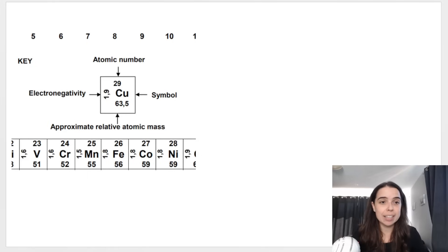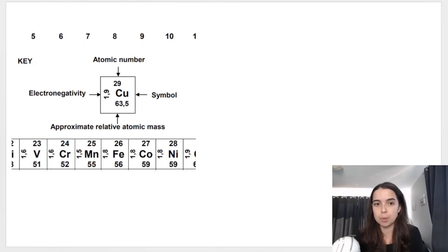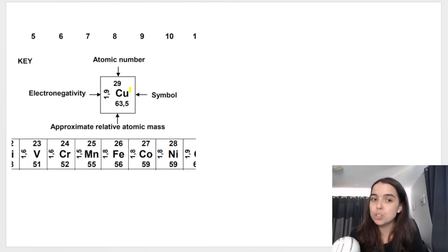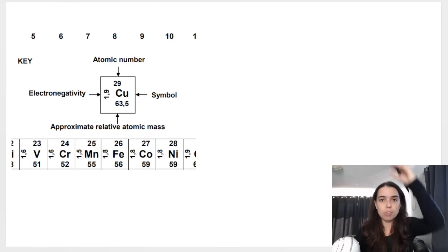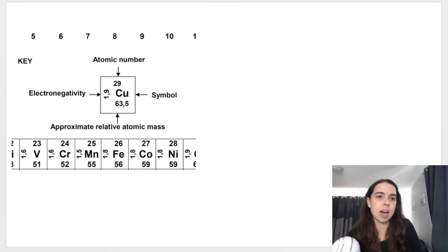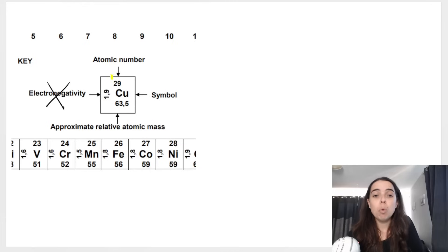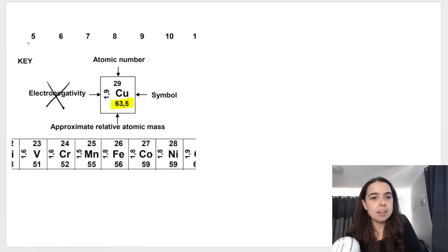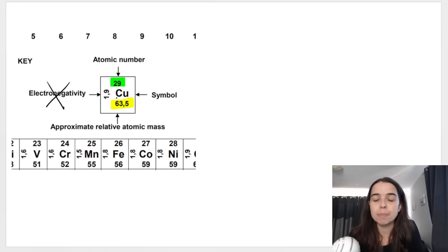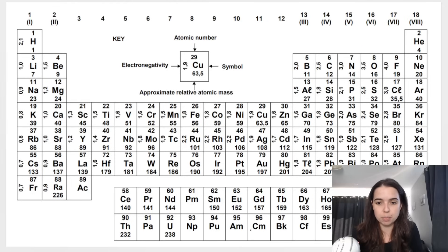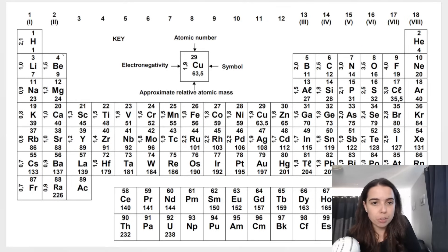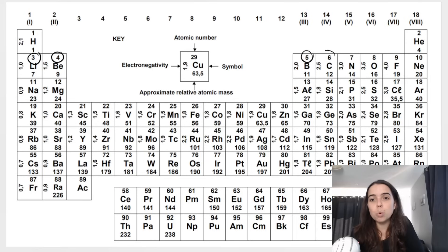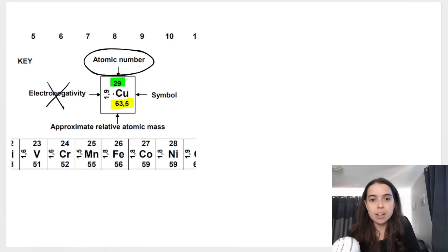I've taken a snapshot of that key from the periodic table. Even if they don't give you this exact periodic table, they will always give you two numbers associated with the element: a bigger number and a smaller number. The smaller number is what we call the atomic number. It's always the smaller of the two numbers — they can switch the position around, but it's always the smaller number.